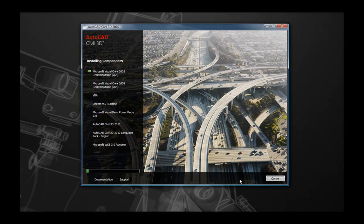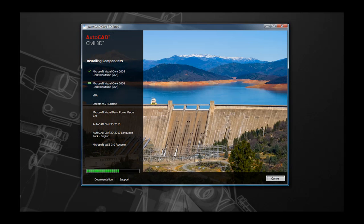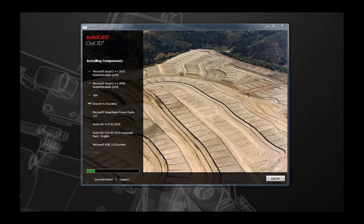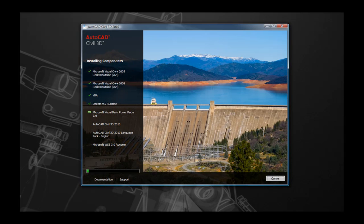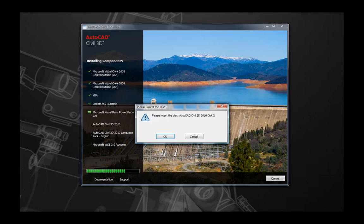Once the installation has begun, you'll be able to follow along with the installation of the prerequisite components. Eventually, once you reach a certain point, you'll be prompted for Disk 2. Insert Disk 2 into your disk drive, select OK, and the installation will continue.